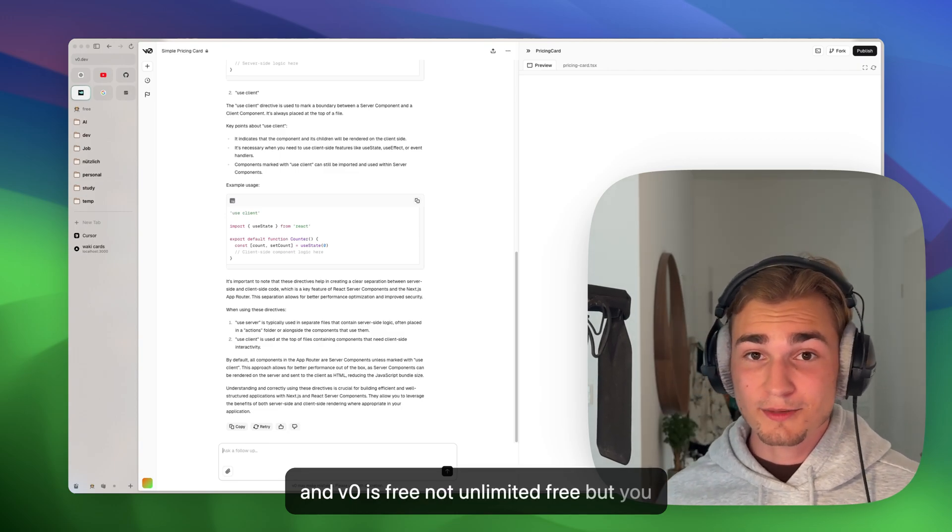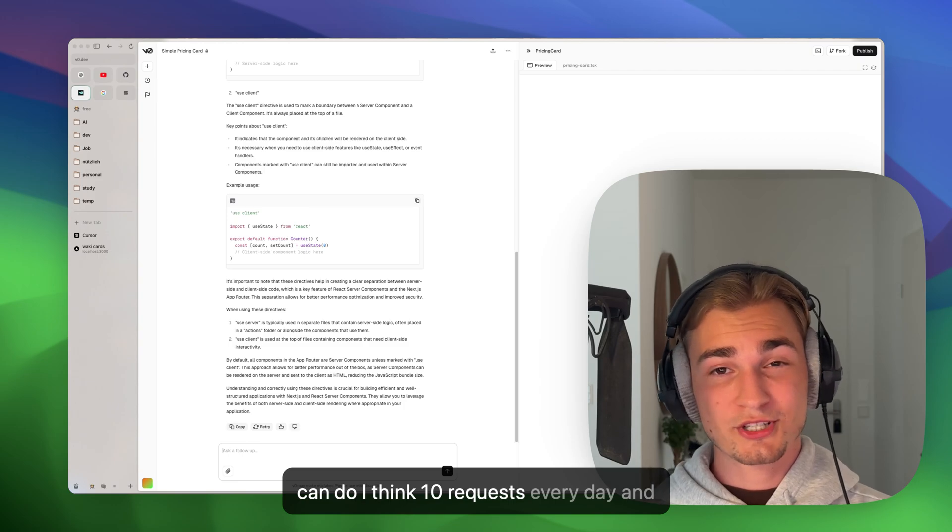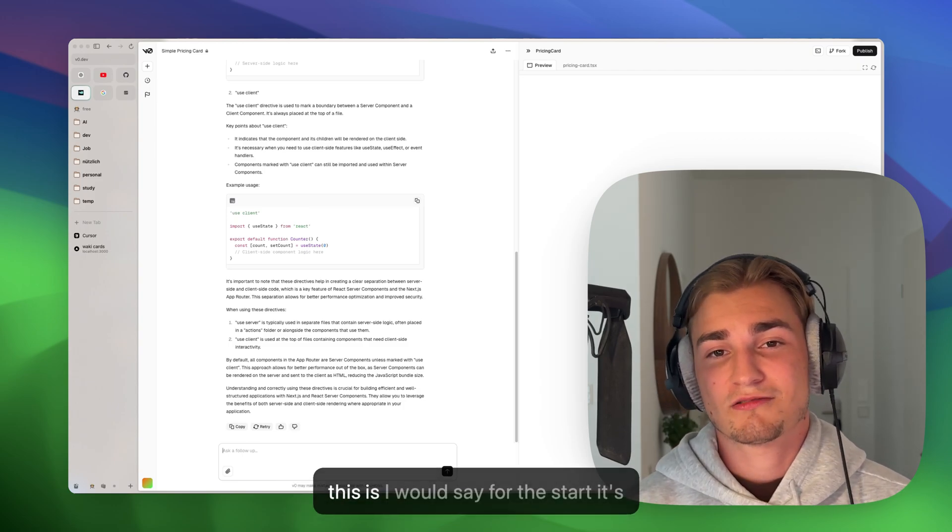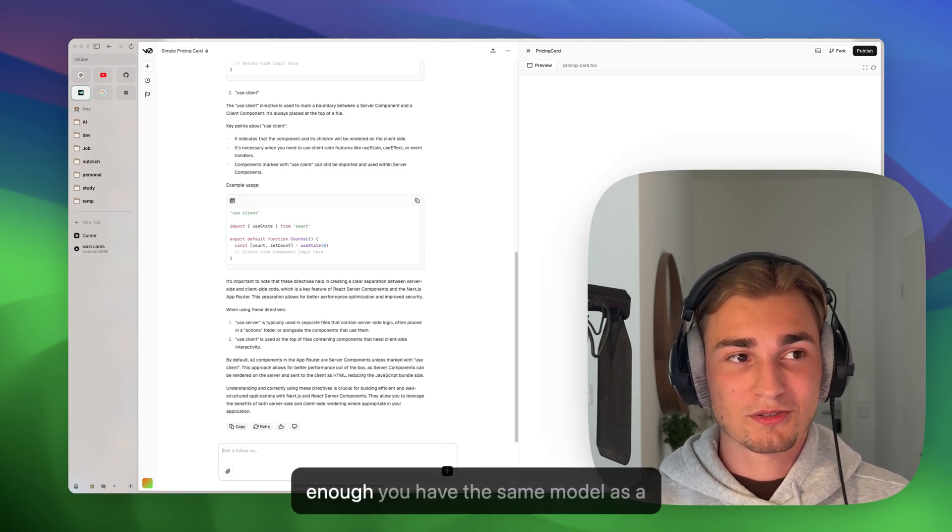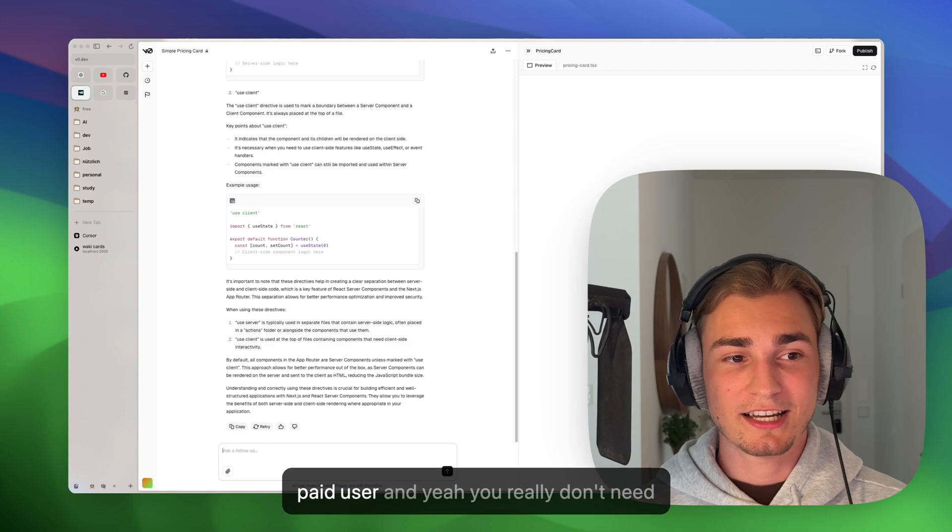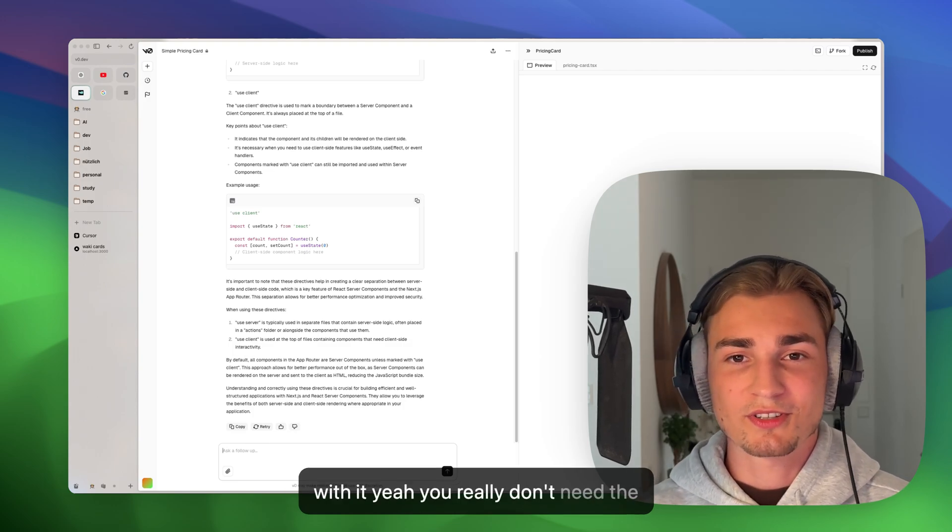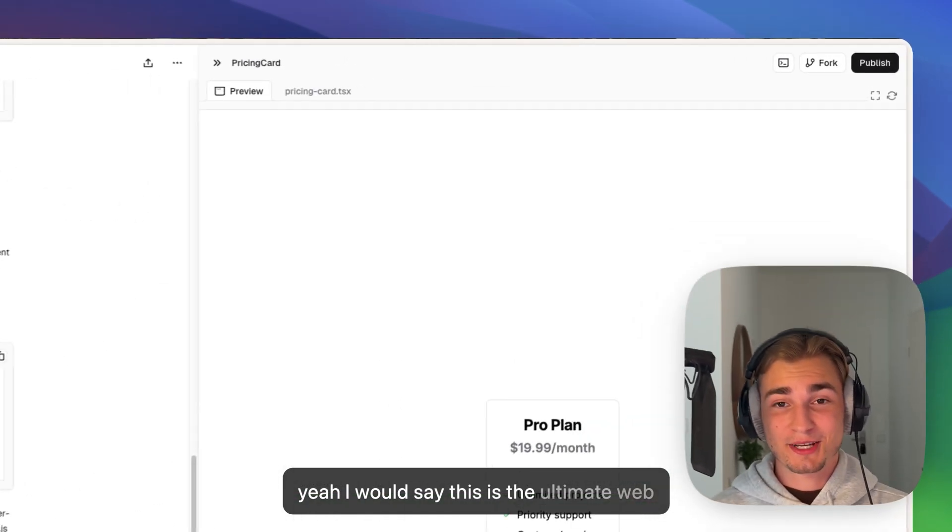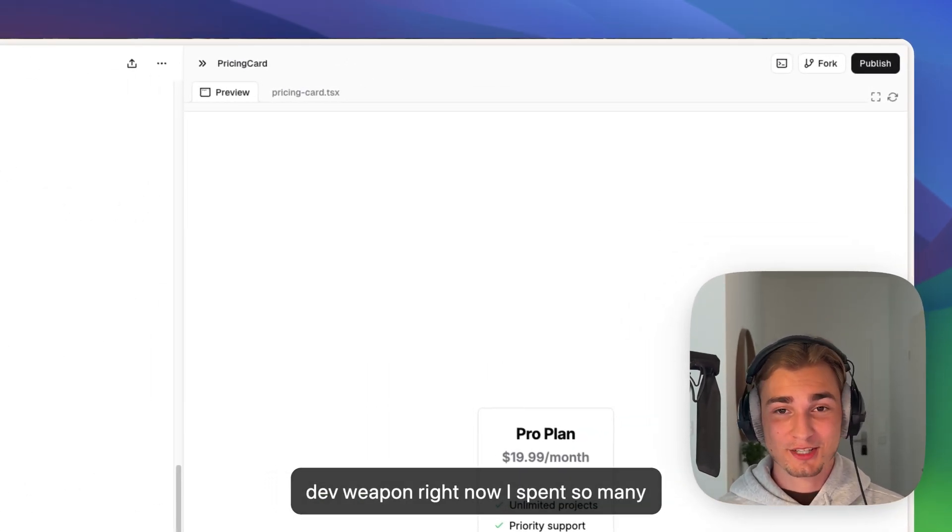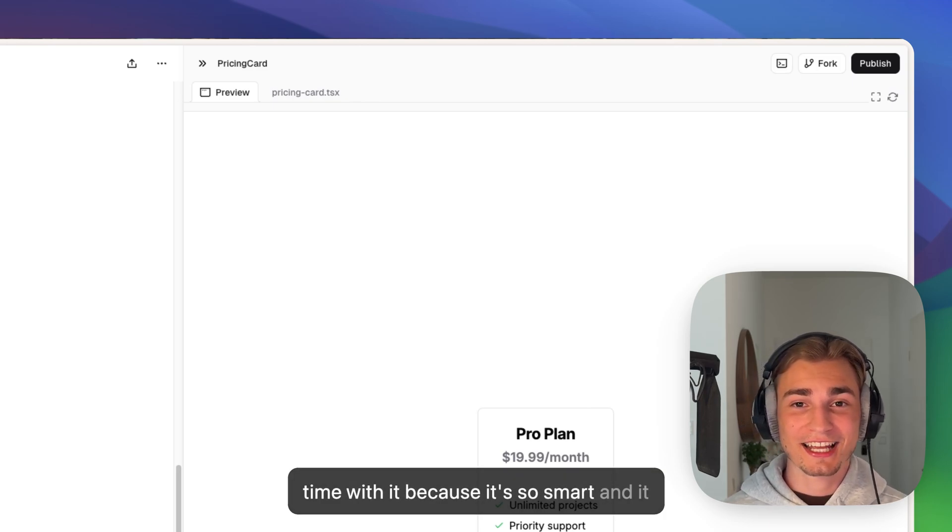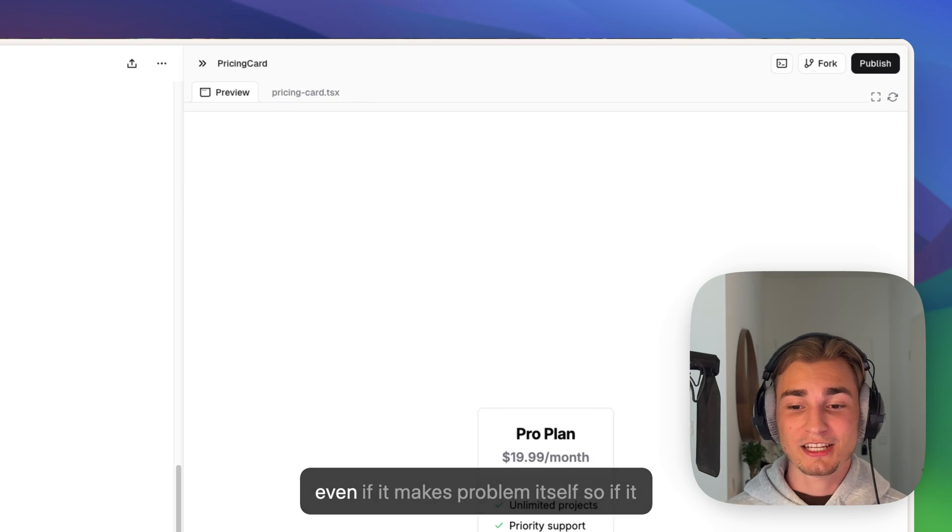And this is, I would say, for the start, it's enough. You have the same model as a paid user, and you really don't need the paid version to get started with it. So yeah, I would say this is the ultimate web dev weapon right now. I spend so much time with it because it's so smart and it can help so well with problems.